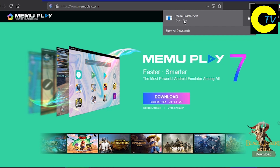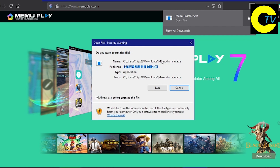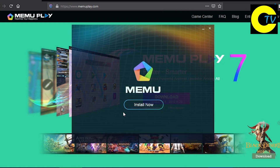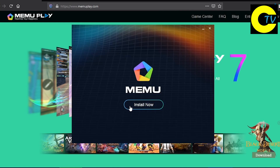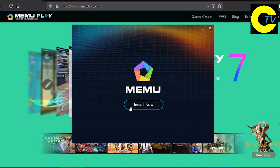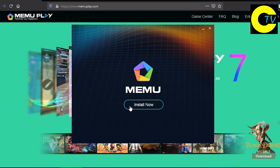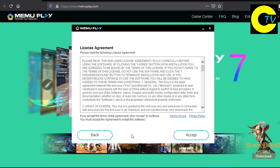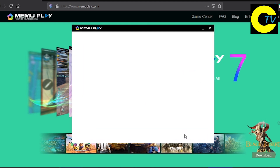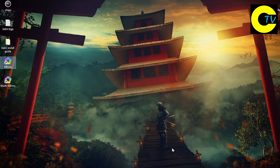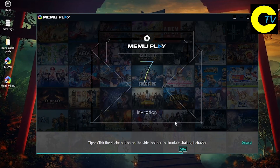When the download is finished, open the file and install it. Then open Memu Emulator.